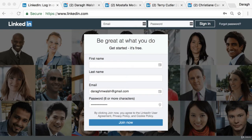The first of those five things is to set up an account and you can do that by going to LinkedIn.com and joining the network. It's fairly simple and they're just going to walk you through a couple of steps.